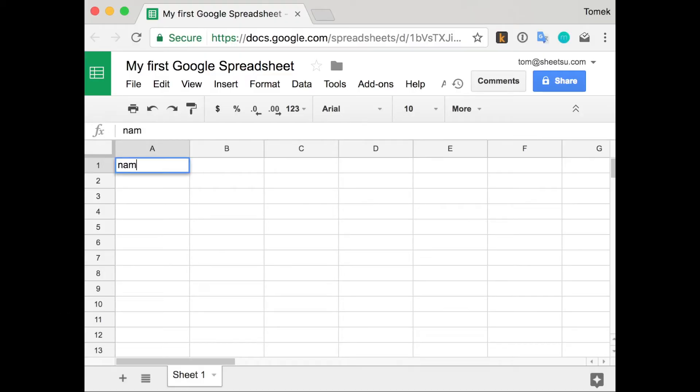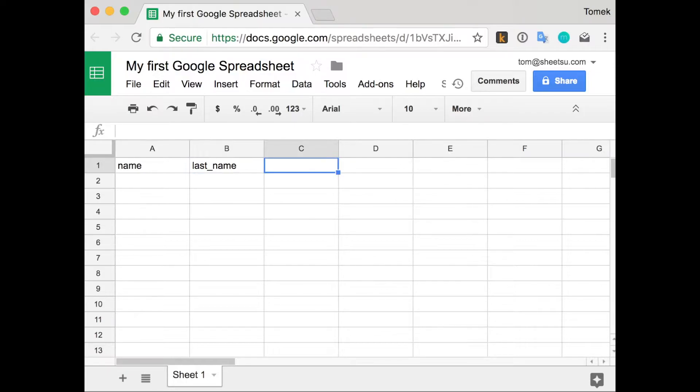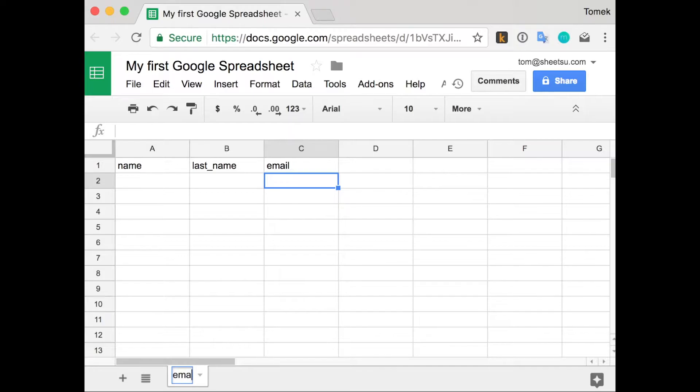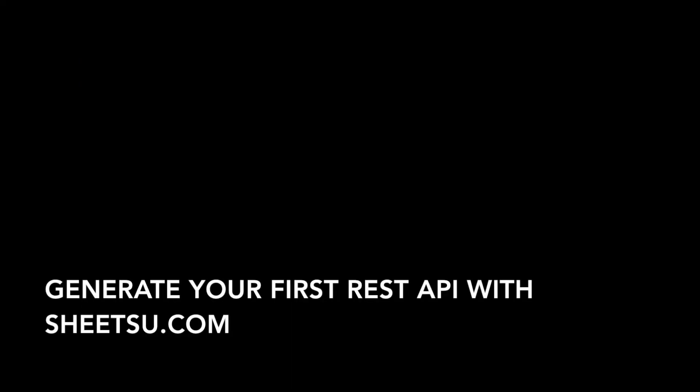How to test your REST API with shitsu.com. First of all, prepare the Google spreadsheet file. We're going to put emails in it, so we need name, last name, and email, and we're going to name the sheet emails.